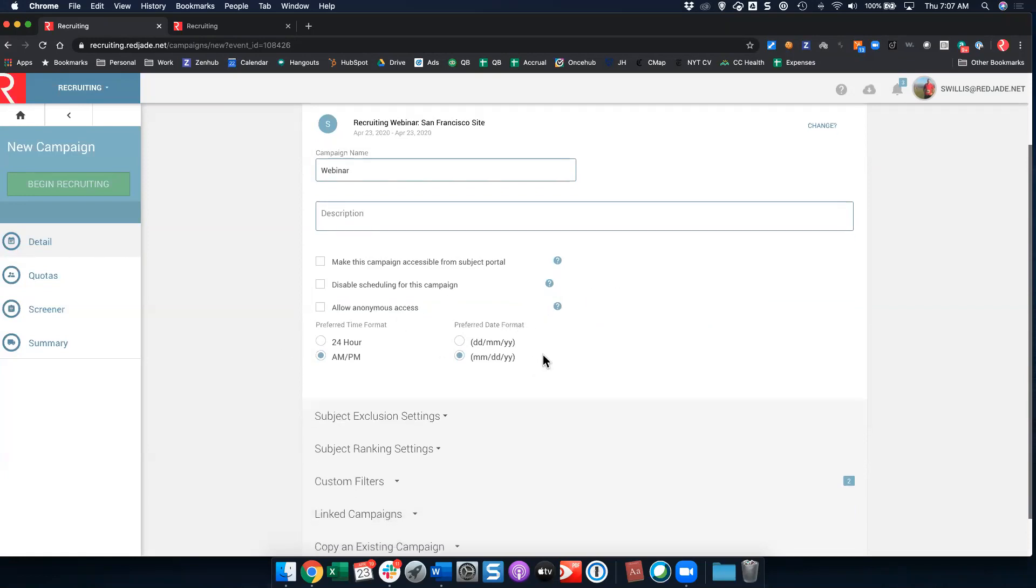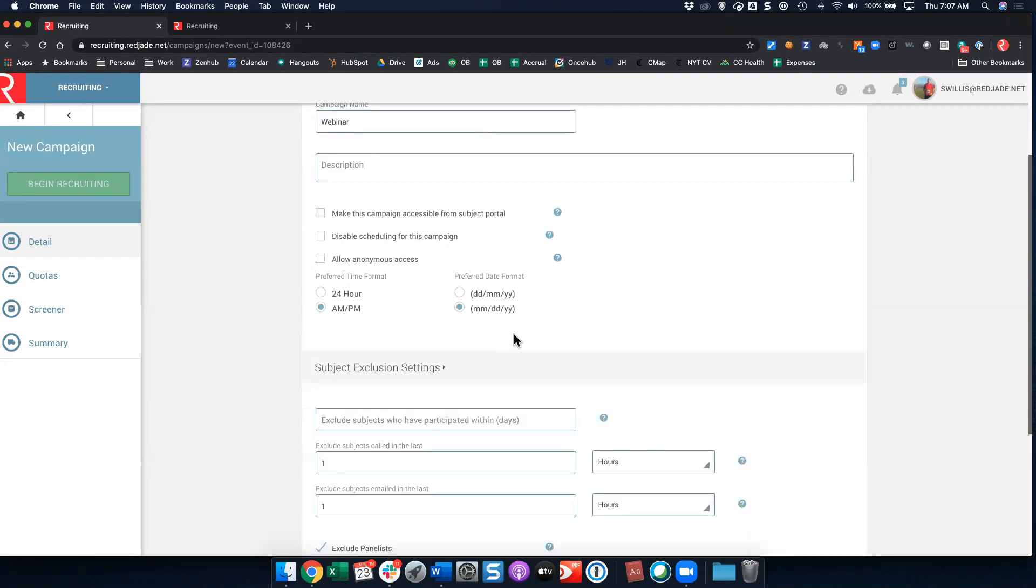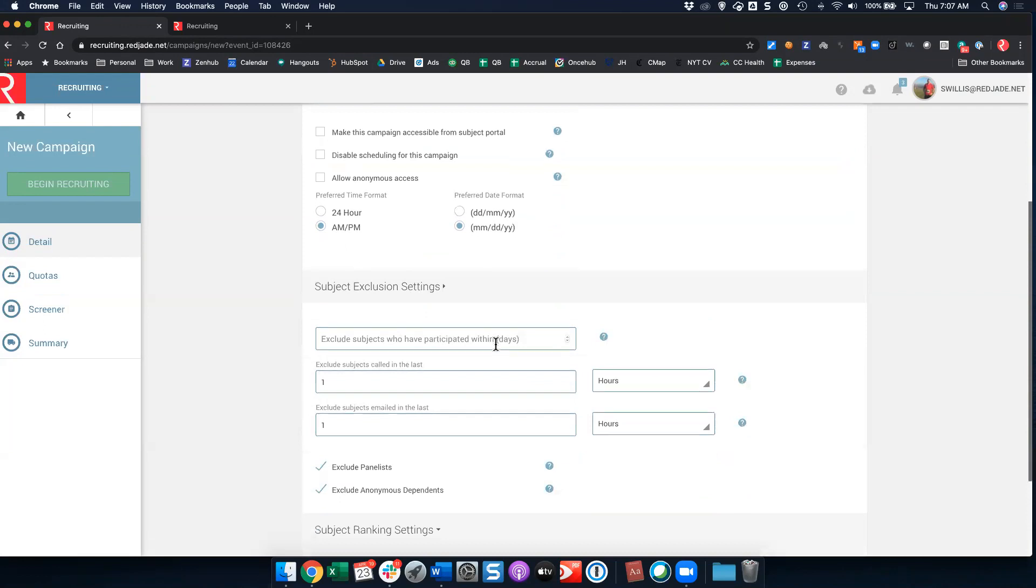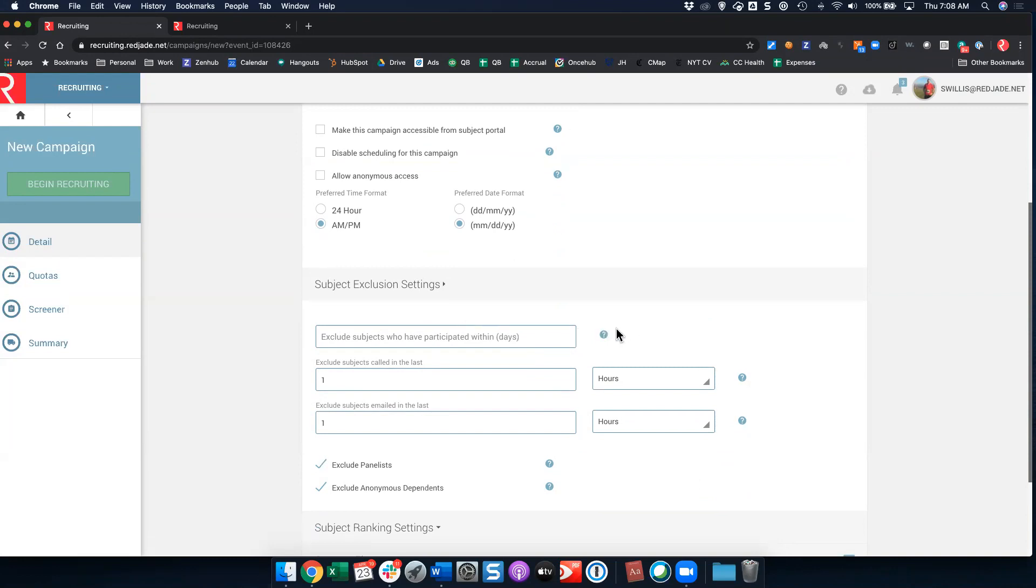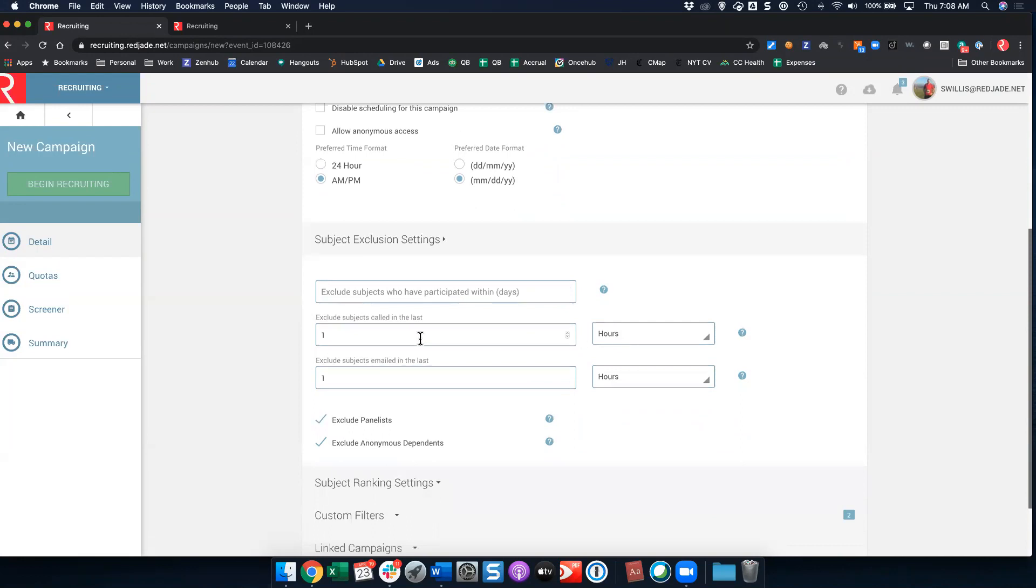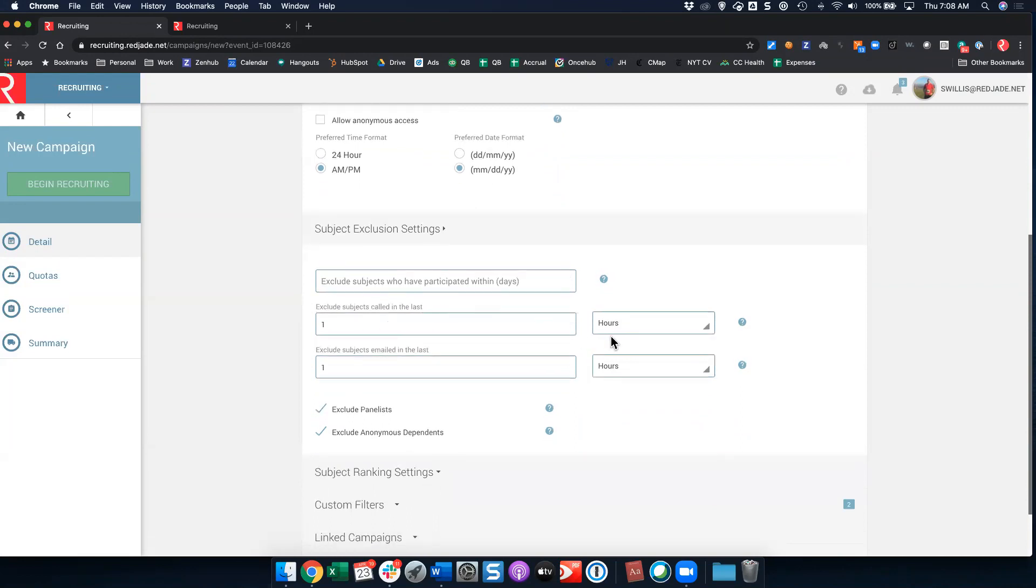You have a preferred time and date format. This is pulled from your admin default settings as well. You have subject exclusion settings. Most consumer packaged goods companies leave the exclude subjects who have participated blank, which means they can participate as often as they want. If you put days in here, if you're one of our testing agency clients, you might put 90 days, which is typical past three month participation. Exclude subjects called in the last - this is how often you can basically call or email people. We do have a one hour minimum on here. We don't want to spam participants and have them start complaining about the volume of email that they're getting from Red Jade. We limited this to one hour at a minimum.